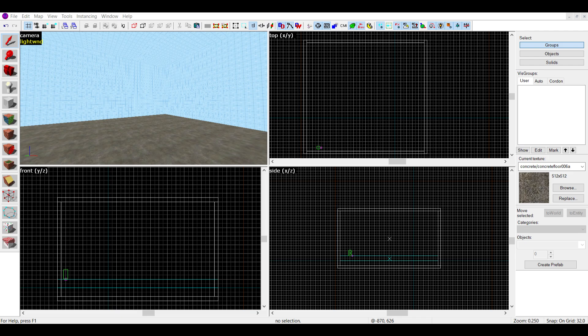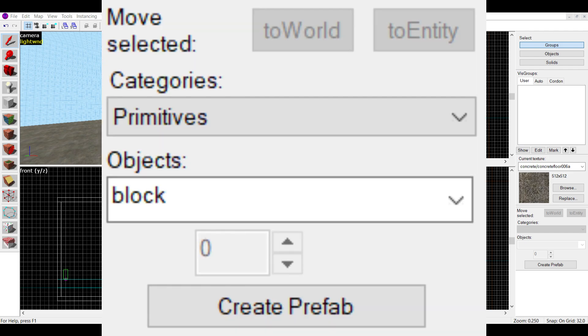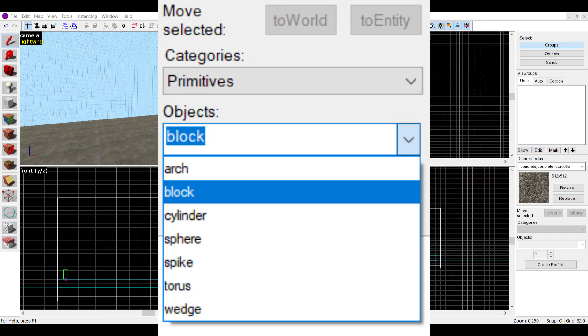Back to the video. To find the advanced shapes, go to the right side of the editor until you find this menu. Make sure your object category is on primitives. In this drop-down menu is where you'll find all the available objects.